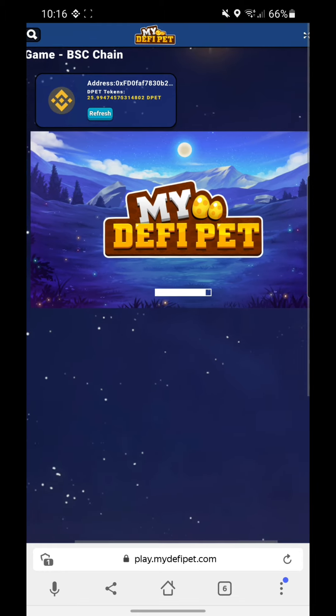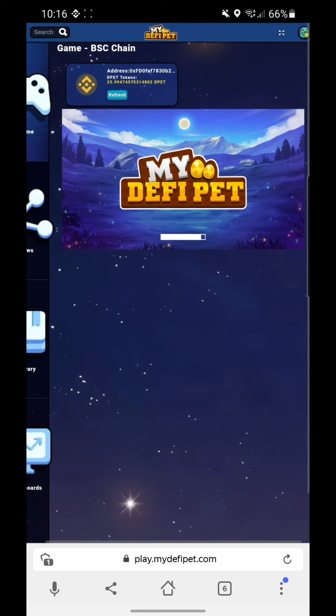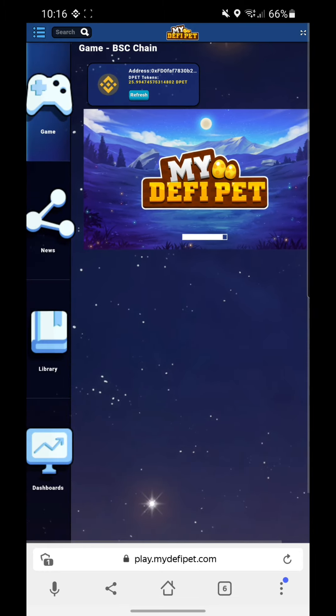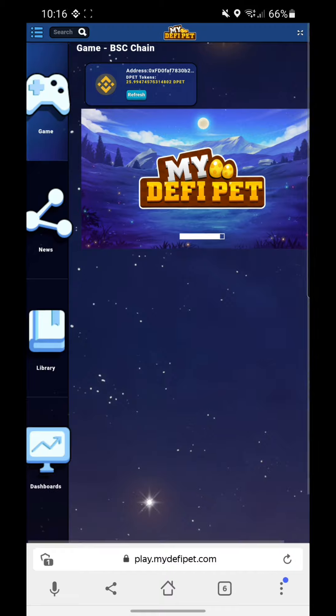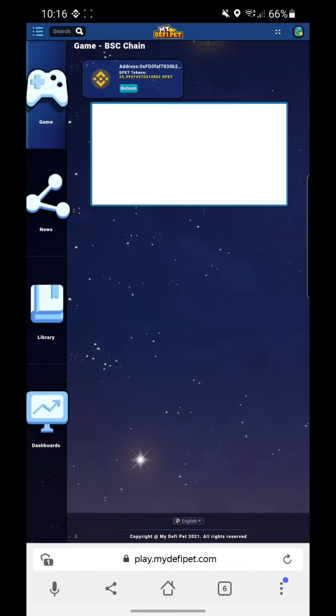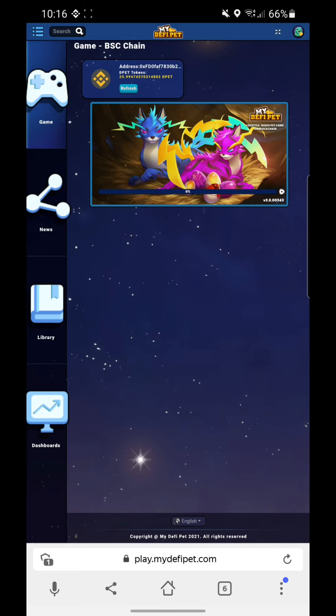On the next video, I'll be showing you how to purchase an egg and play this game. If you enjoyed the video, please give it a thumbs up, subscribe to our channel Tools and Gadgets, and see you again in our next vlog!